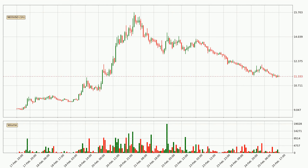Looking at the NIO hourly time frame, the price moved down with around 3.2% in the last 24 hours, with a current price of 11.3. The move wasn't very strong as the volume wasn't very high.